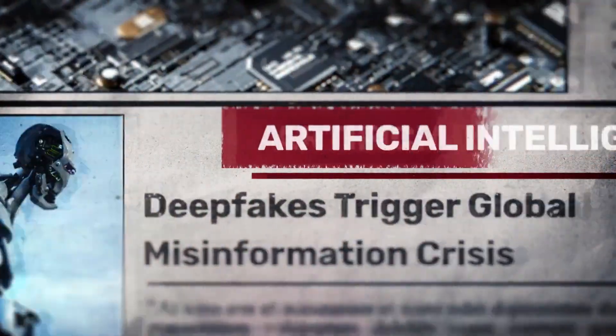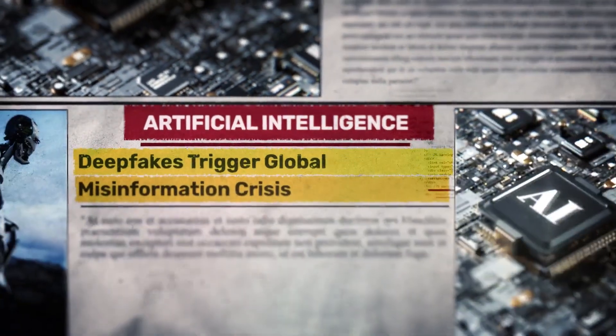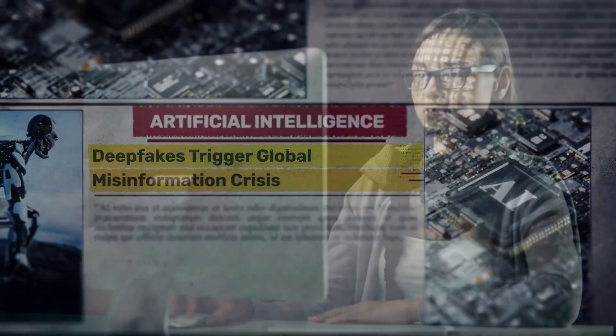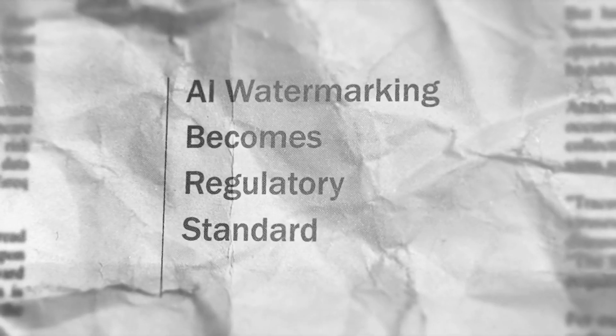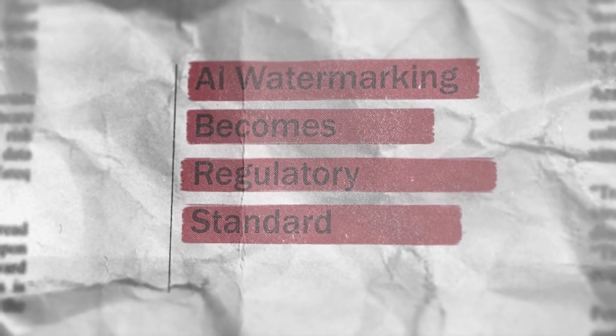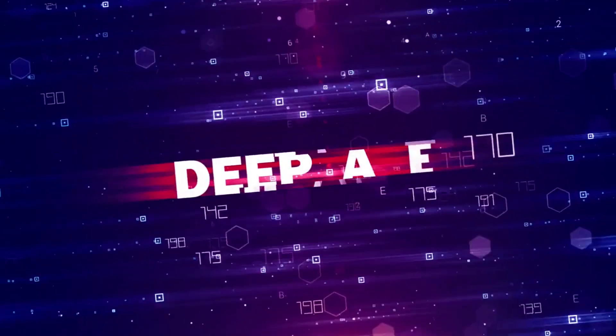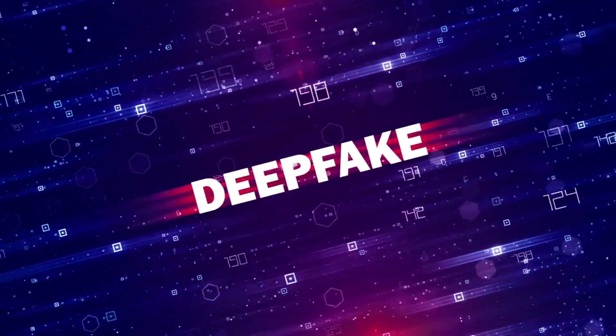Governments need stronger regulations against malicious deepfakes. Laws must punish identity-based digital crimes harshly. AI companies must embed visible safety watermarking features. Voice cloning should require strict consent always. Research into deepfake detection must be prioritized globally.